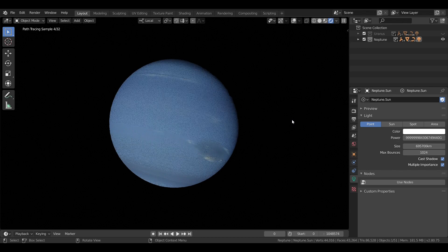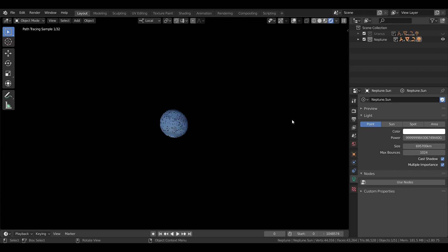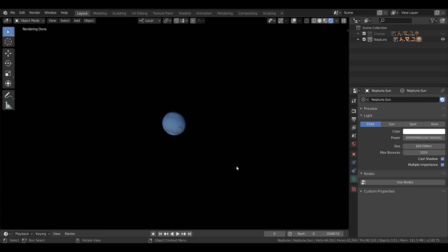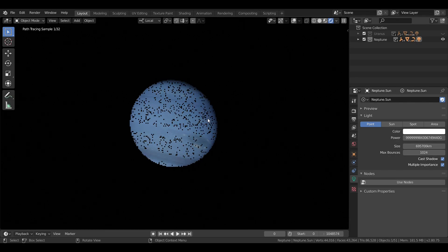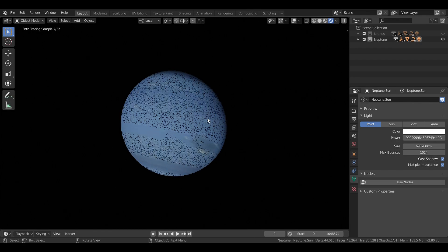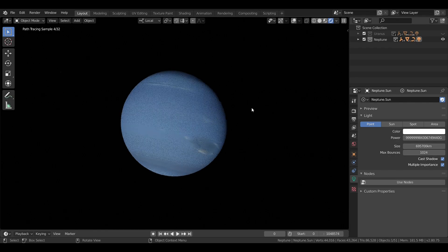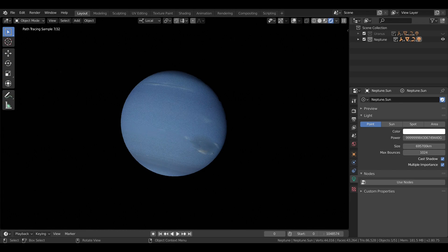Neptune is the 8th and furthest planet from the Sun. It is the 4th largest planet in the Solar System, but the 3rd most massive. It is in fact more massive than Uranus, but due to gravitational compression, it is just slightly smaller.